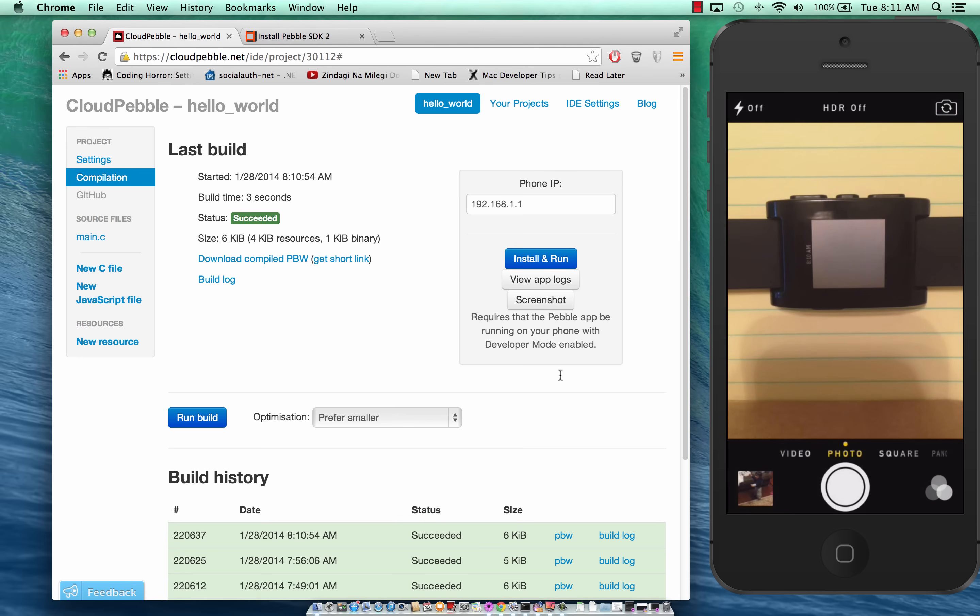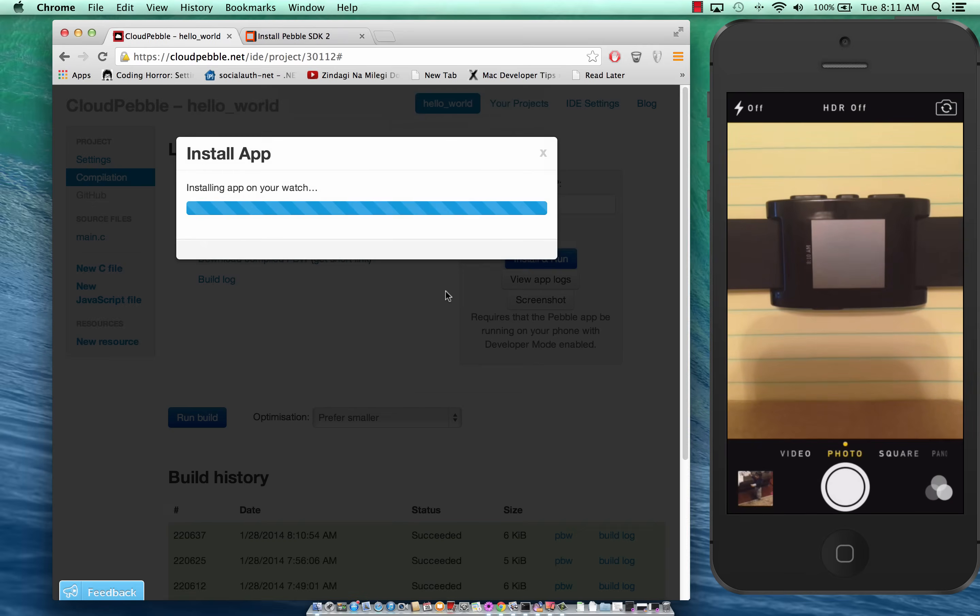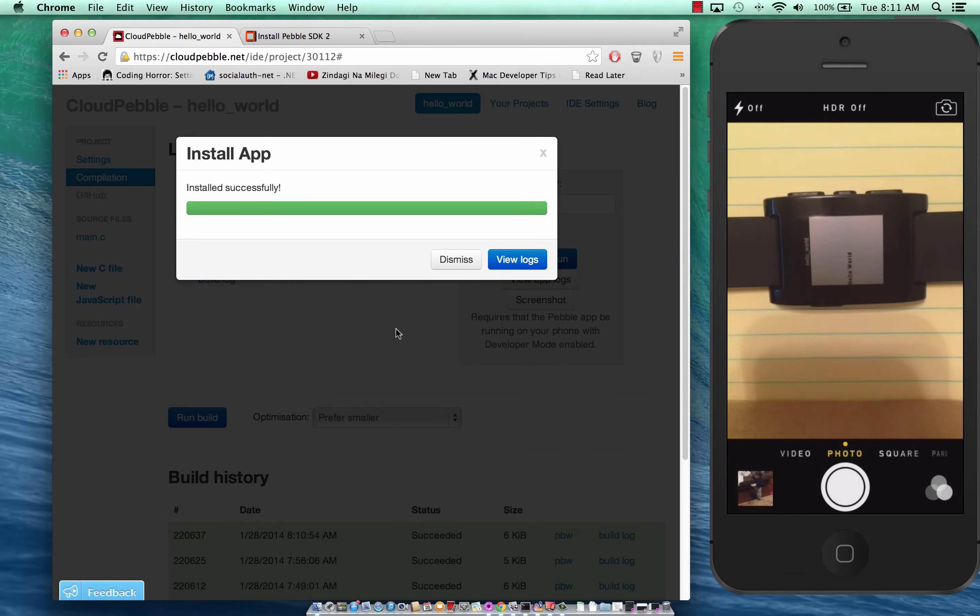Everything builds okay. Install, hopefully it will install now. You should be seeing hello world, here we go. We see hello world right on our device.